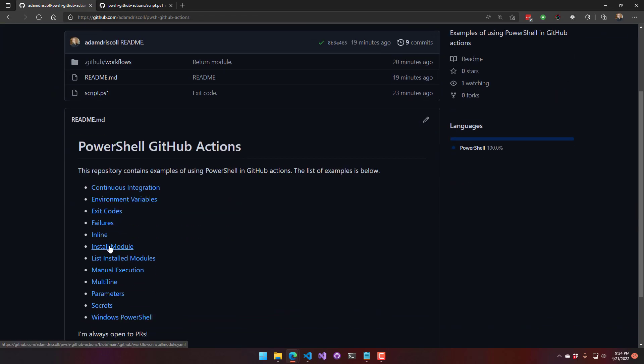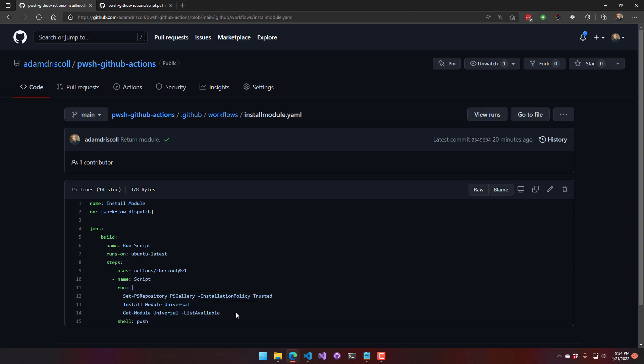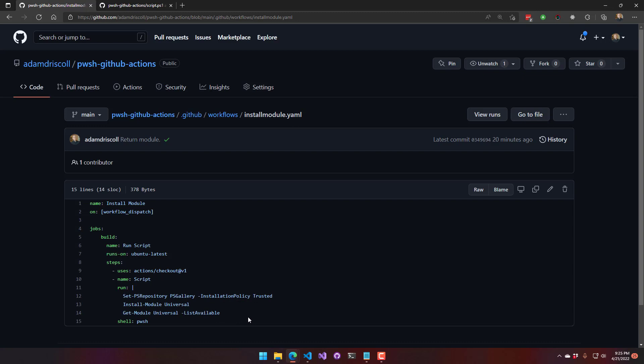Next we have installing modules. So this is actually using an inline script as well, a multi-line inline script. And it is trusting the PSGallery, then it's installing the universal module, and then finally it's listing the module after it's been installed.